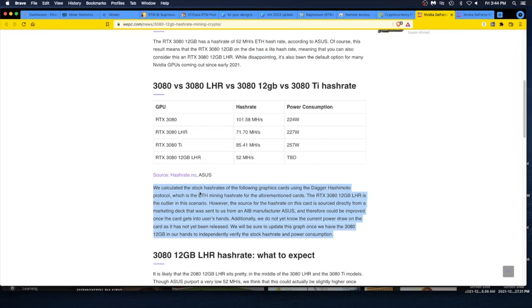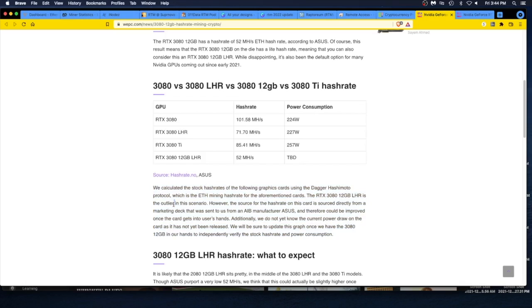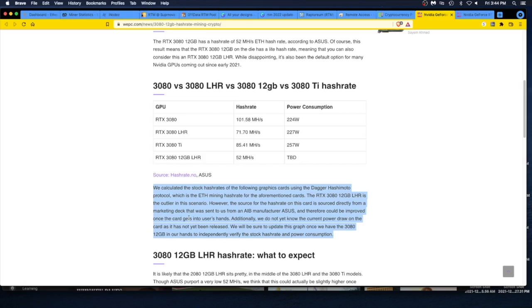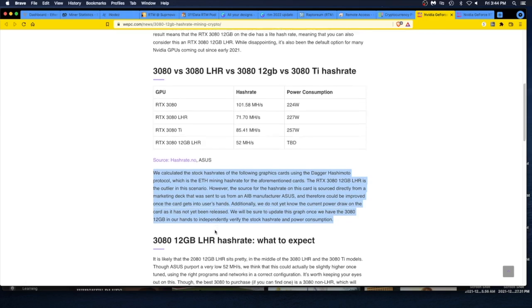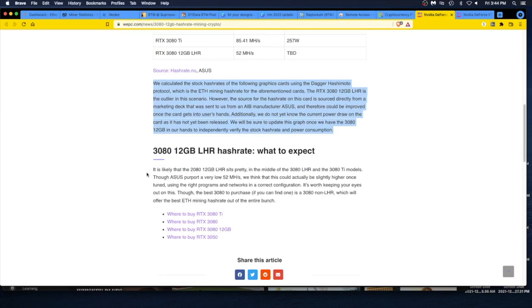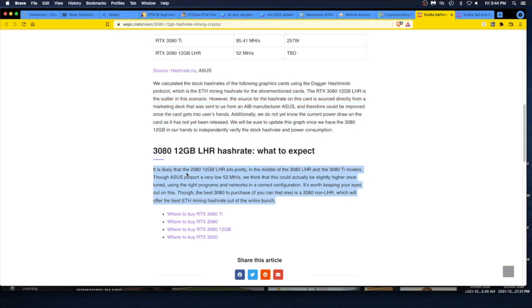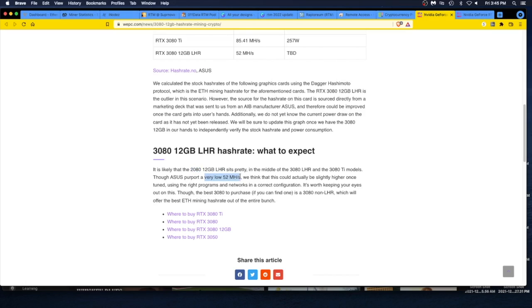We calculate the stock hash rates of the following graphics cards using the Dagger Hashimoto protocol, which is the ETH mining hash rate. The RTX 3080 12 gigabyte LHR is the outlier in this scenario. The source for the hash rate on this card is sourced directly from a marketing deck that was sent to us from an AIB manufacturer, Asus, and therefore could be improved once the card gets into users' hands. I don't know. 52 as a base, you're probably going to get maybe 20% more. We'll be sure to update the graph once the 3080 is in their hands.